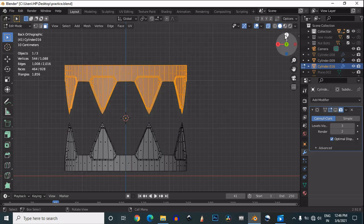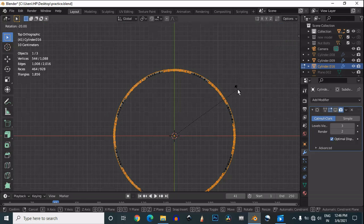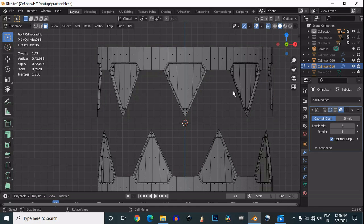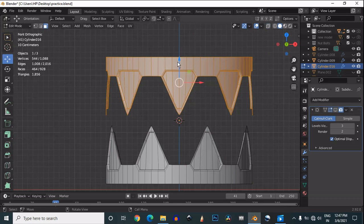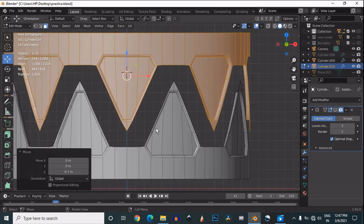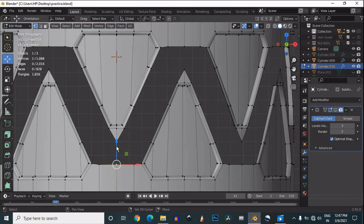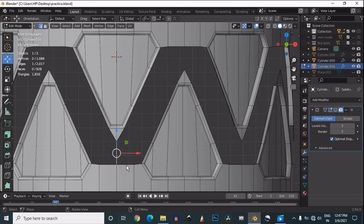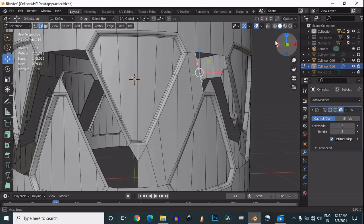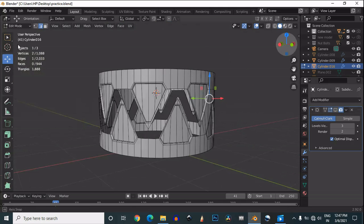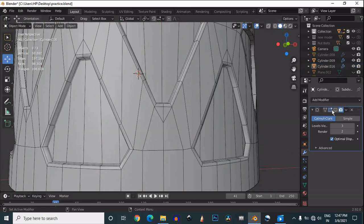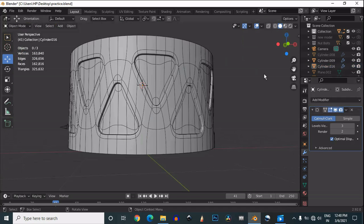Now select the top viewport and rotate it 22.5 degrees. We have taken the symmetrize option to reduce the effort of deleting faces. Move these faces along the Z axis and match them. Now select these vertices and press F to create the connection — select these edges and press F repeatedly to fill those gaps. You can easily fill those gaps.